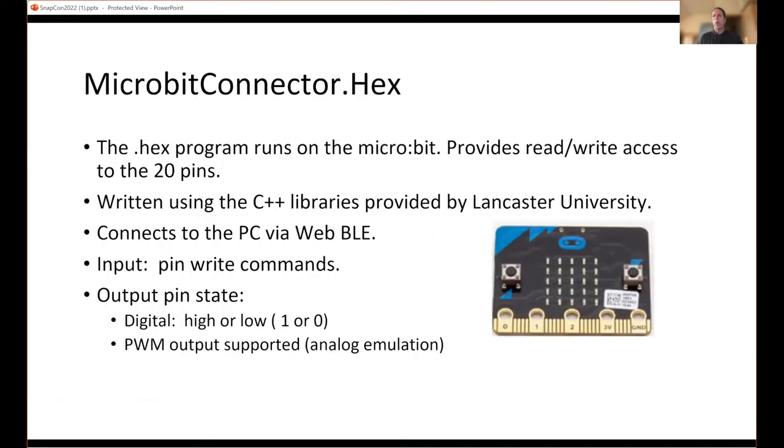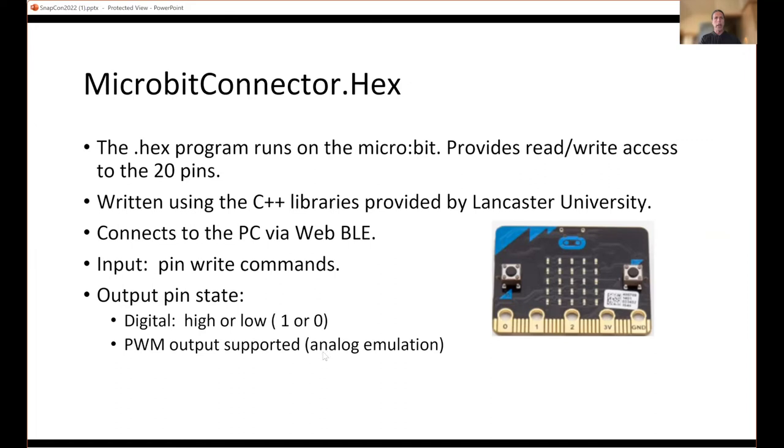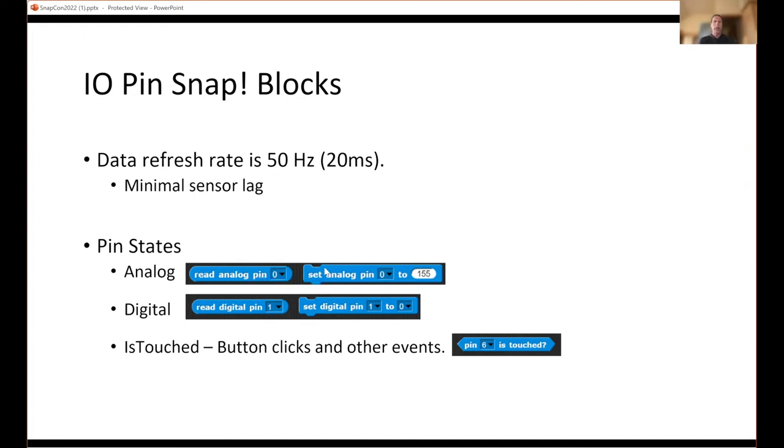The program is written in C++. So not only does it talk Bluetooth to the Snap blocks, it manipulates the IO pins. For input pins, this is about setting pins, setting a pin to a voltage level. Digital is either on or off, or analog is between zero or 3.3 volts and anywhere in between. For output, you can read the pin, you can tell whether it's high or low. At its core it's a very simple API.